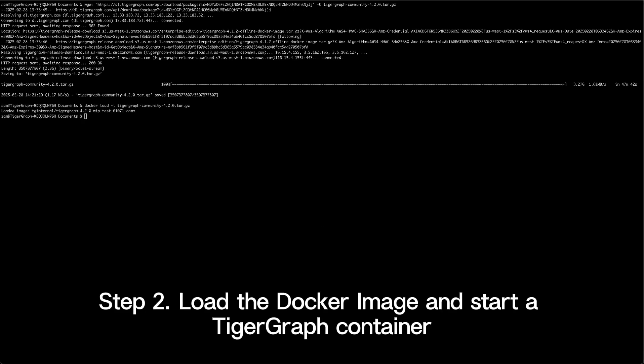Run docker load -i to load the Docker image into your local Docker environment. To verify the image is loaded, you can run docker images. You should see TigerGraph/community listed in the output.